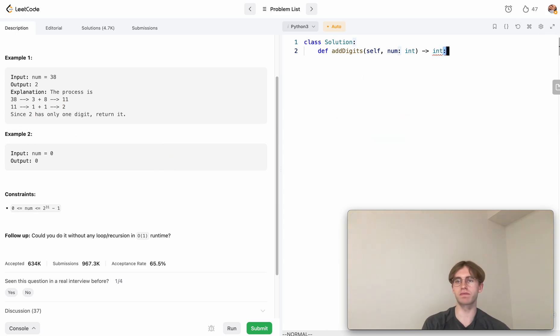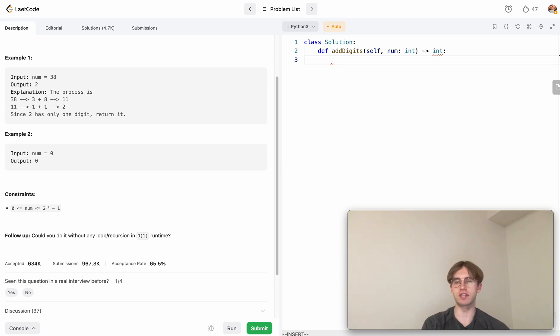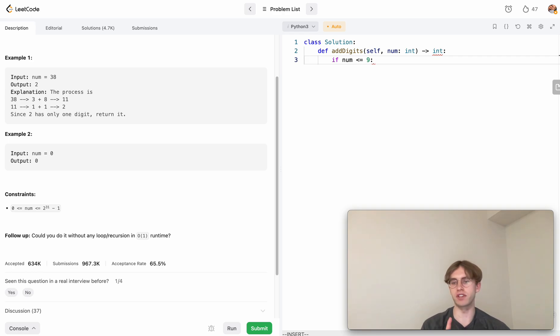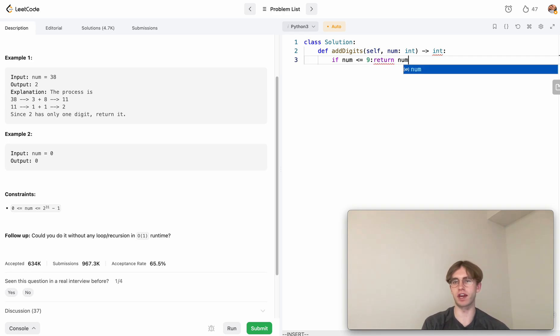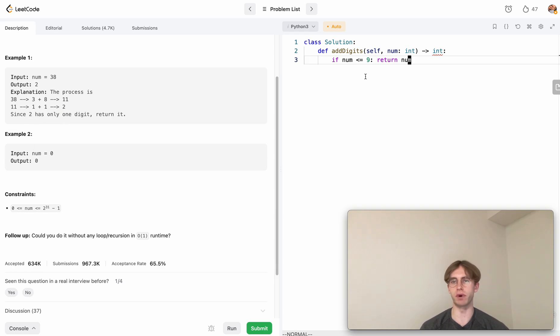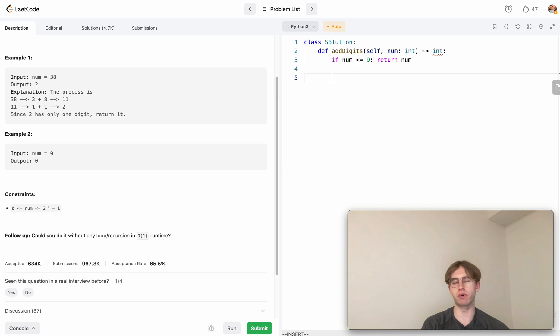To do this, all that you would first want to do is just check the base case. If our number is less than or equal to nine, then we know it has just one digit and we can return that number. That's the base case where if our result is just one digit, let's just return it right away. Otherwise, we want to continue on.